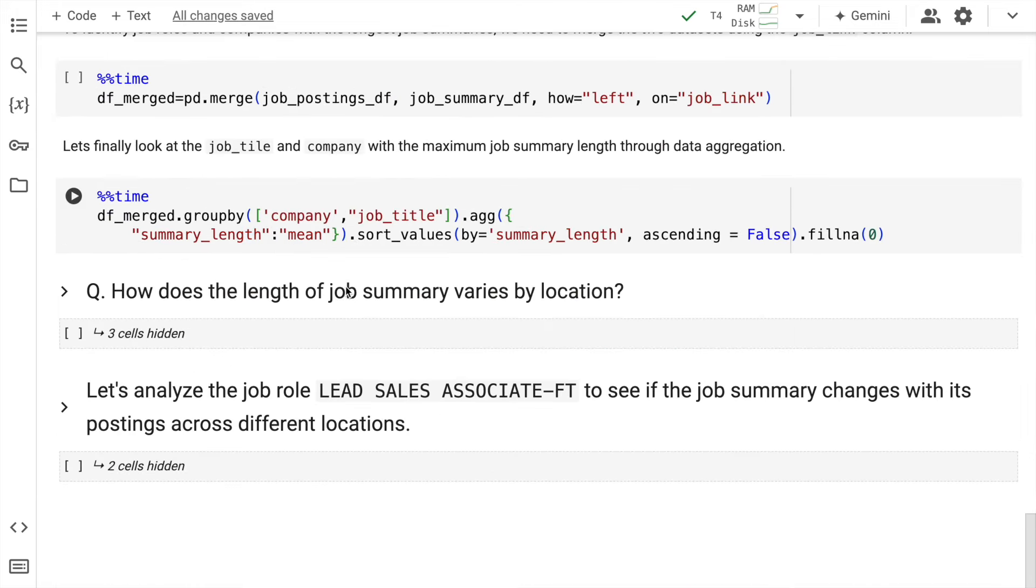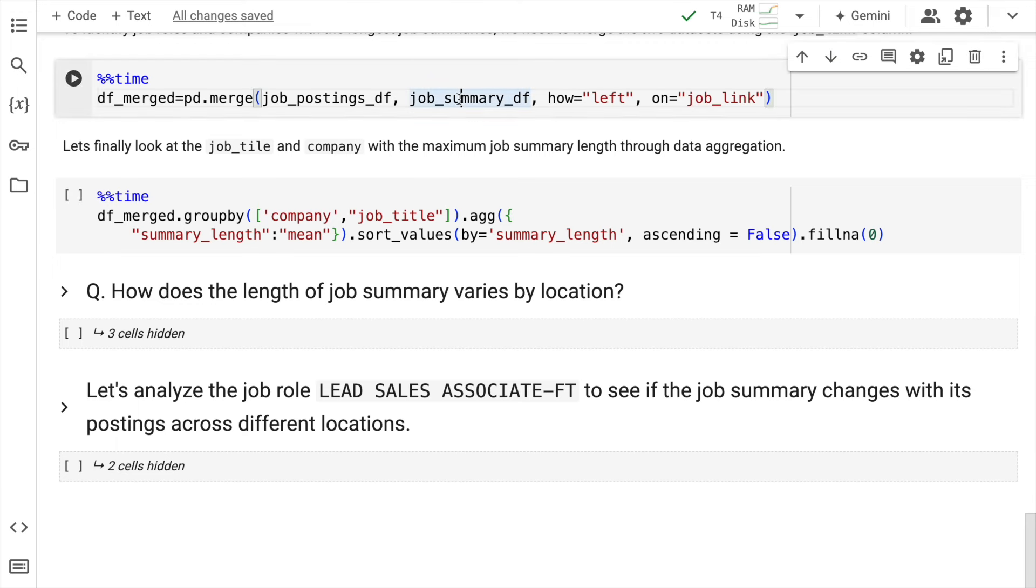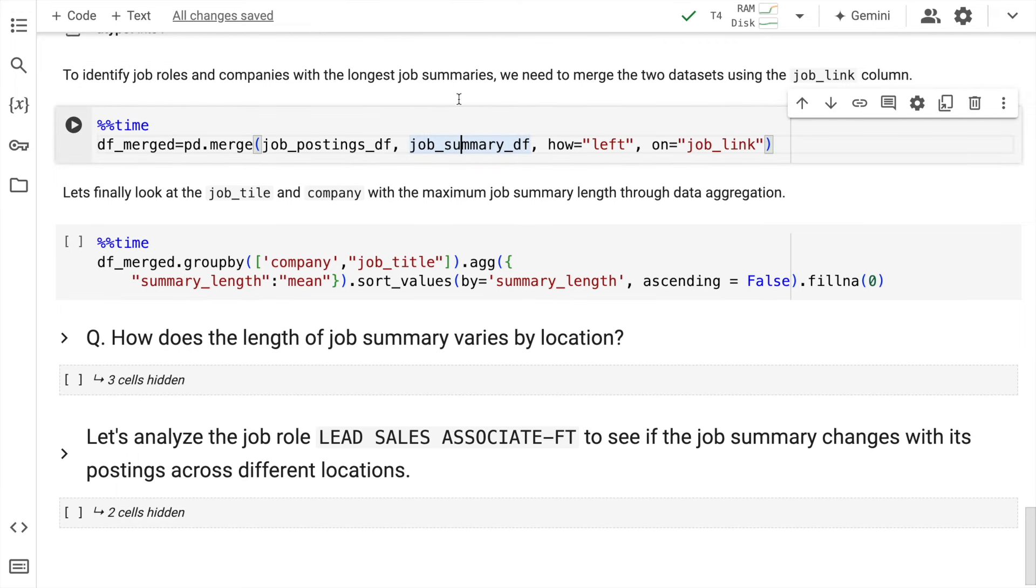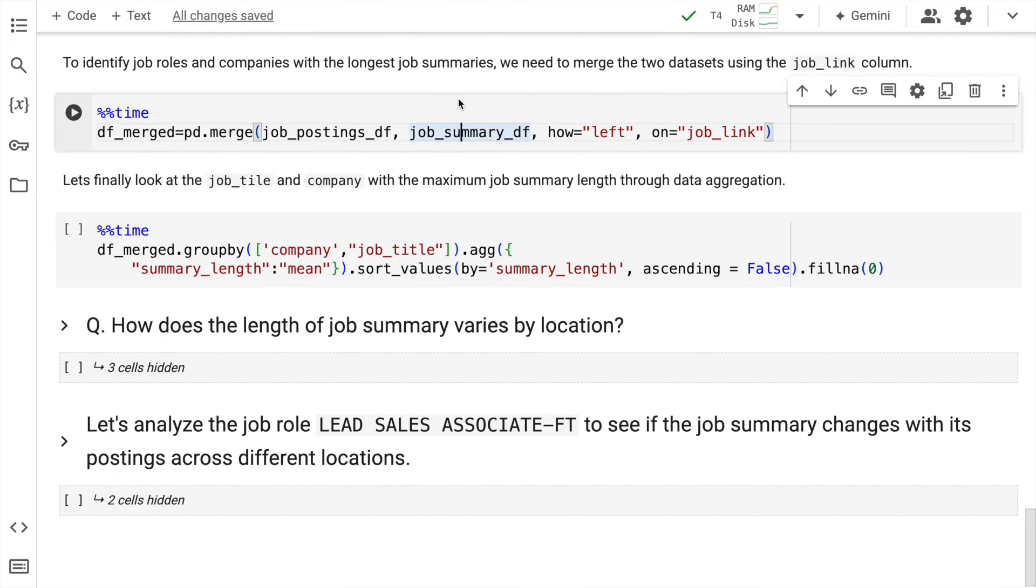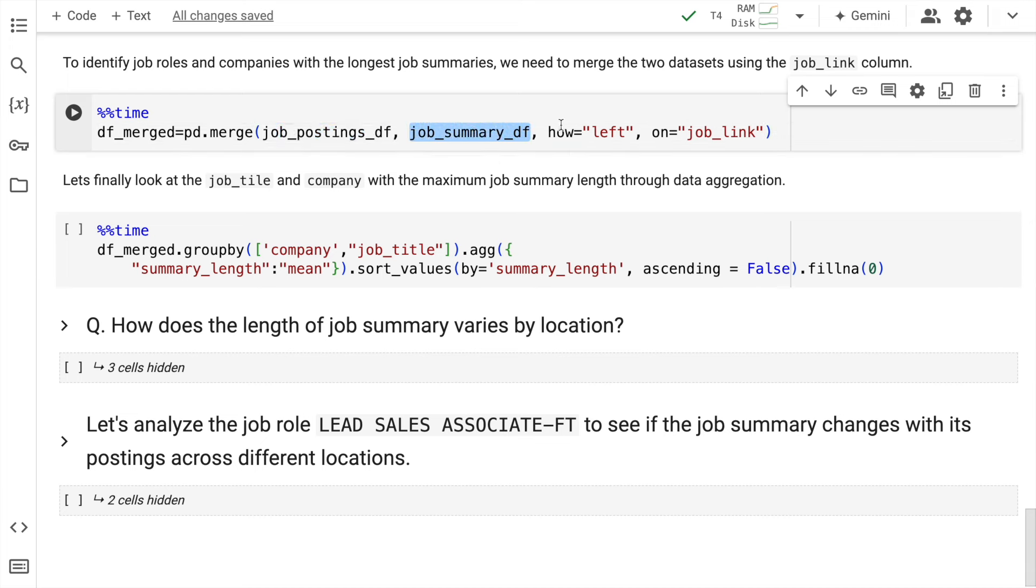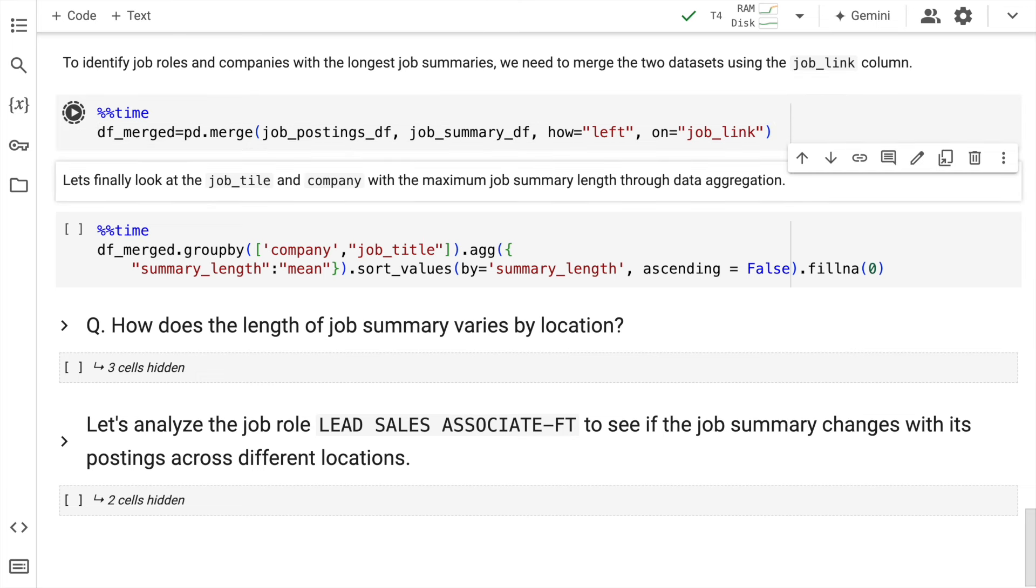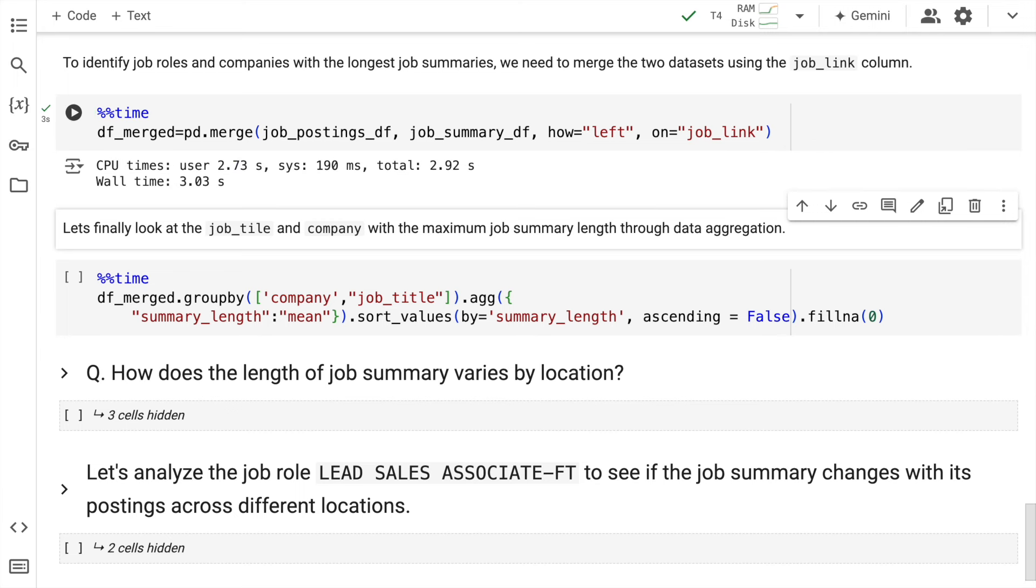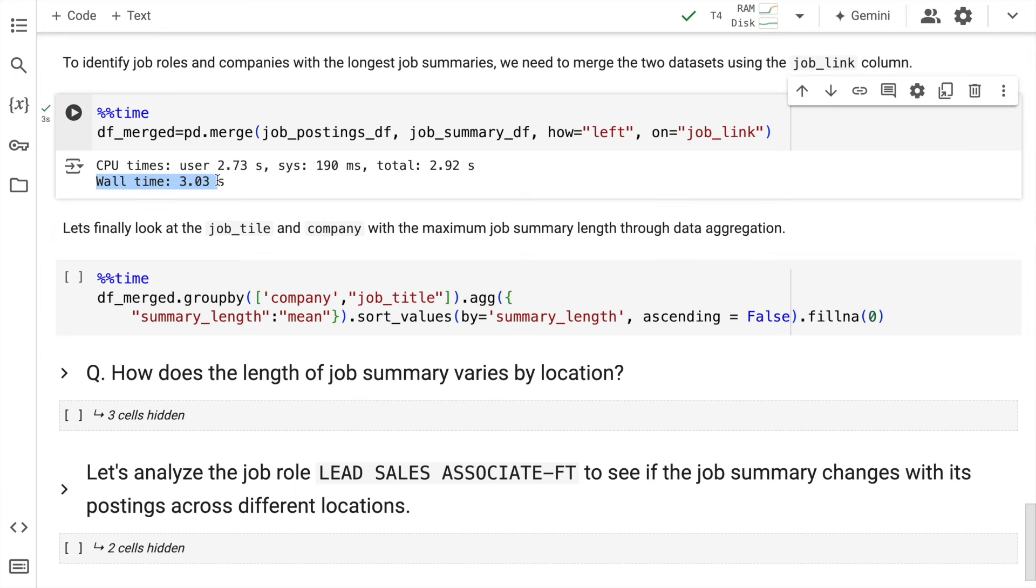Now let's go forward. Now what I do is I merge two dataframes. The first is the job_postings_df and the summary_df. I perform a left join on it and I want to join it based on the job_link. So now when I run this, the entire join operation will happen on the CPU. And this process takes around three seconds for the entire execution to happen.